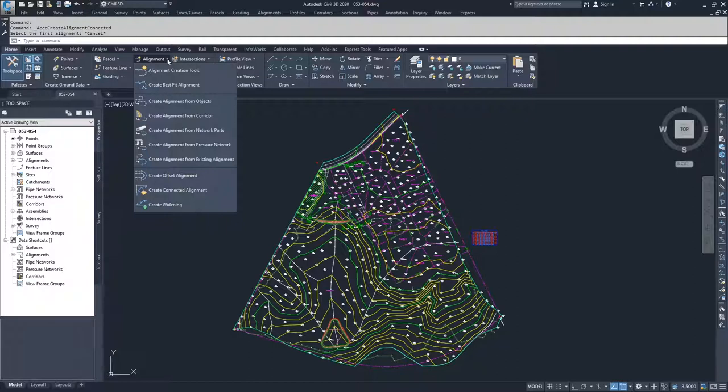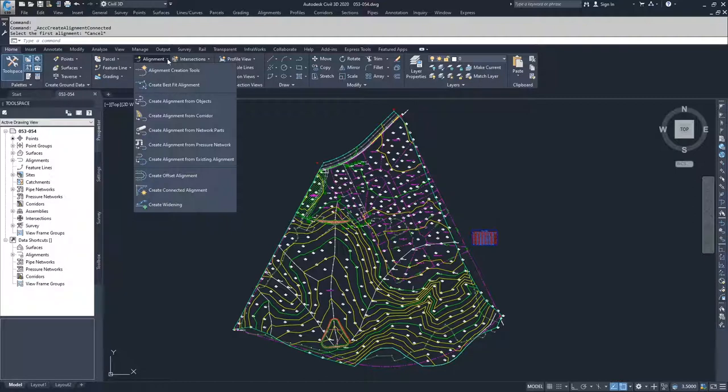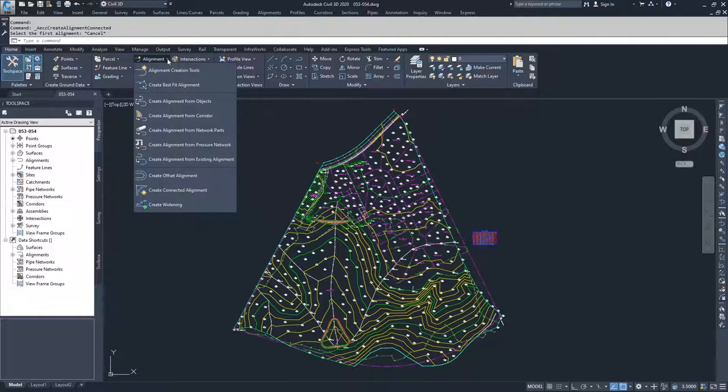Then we have a more specific creation of alignment based off of existing alignments, which is create offset alignments. We can create left and right offset alignments based on a parent alignment, and then we can dictate that those alignments have dynamic links to not only the horizontal alignment of that roadway, but also it can have a dynamic link to the parent profile associated with that alignment.